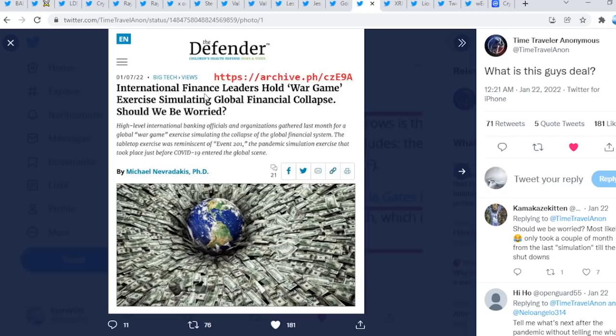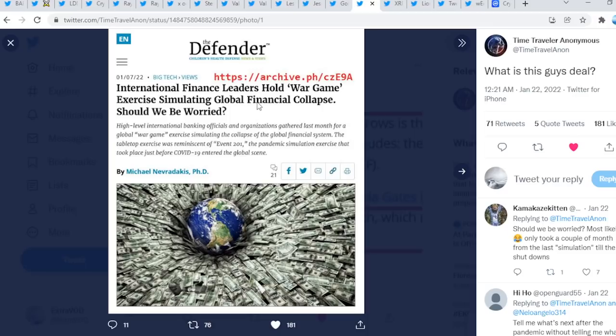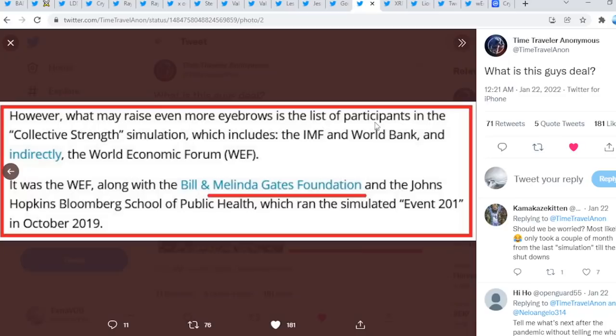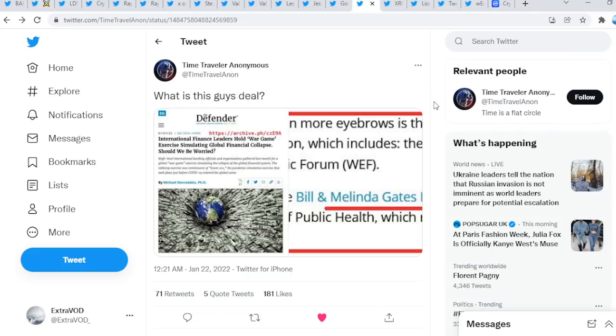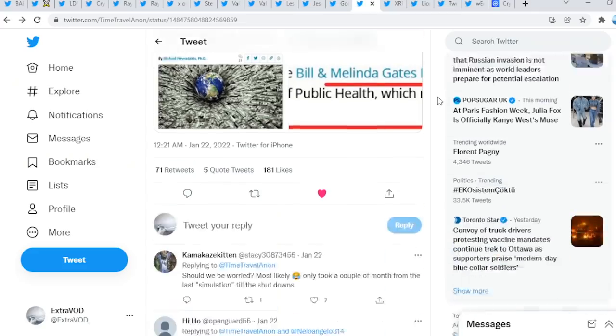International finance leaders hold war game exercise simulating global financial collapse. Should we be worried? Look at this, global financial collapse, right? Again and again, it's coming, who knows when, but it surely is guys. Look at that, the list of participants which includes in assimilation the IMF and World Bank, and indirectly the World Economic Forum, Bill and Melinda Gates Foundation, which ran the simulated Event 201 in October 2019.